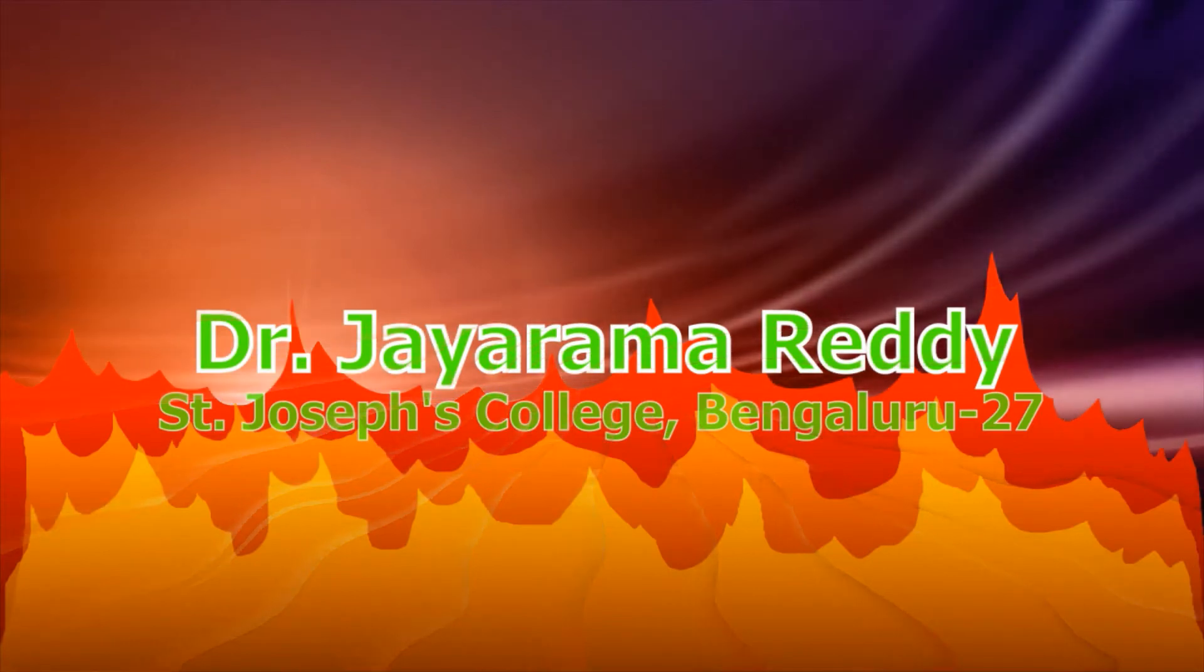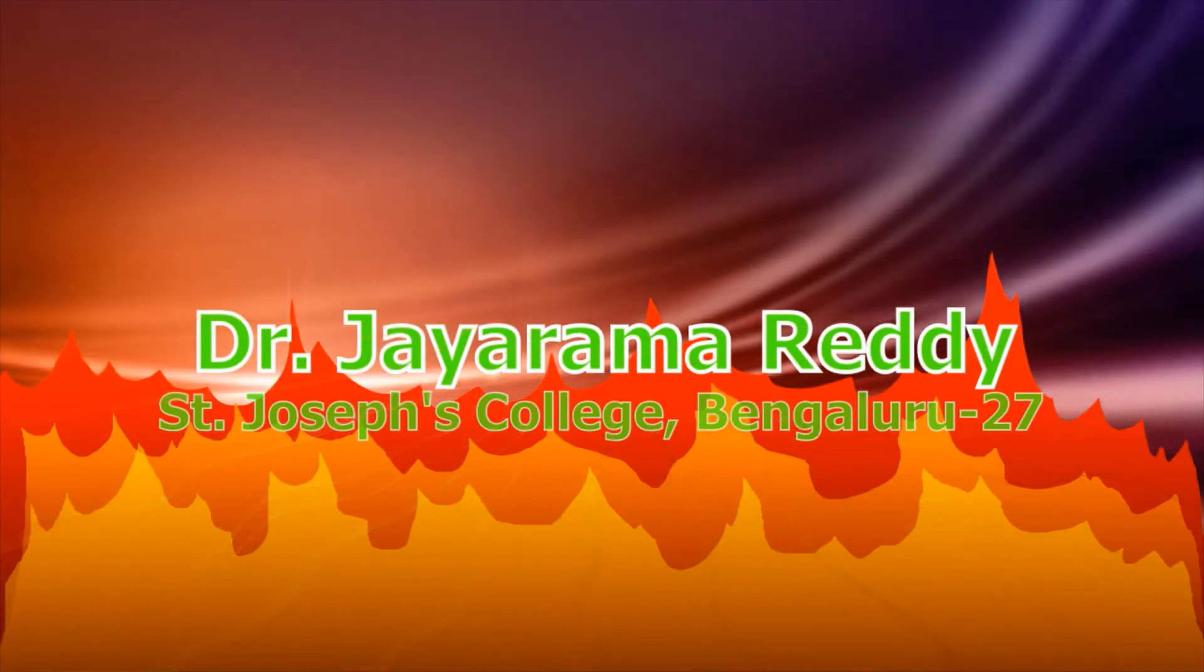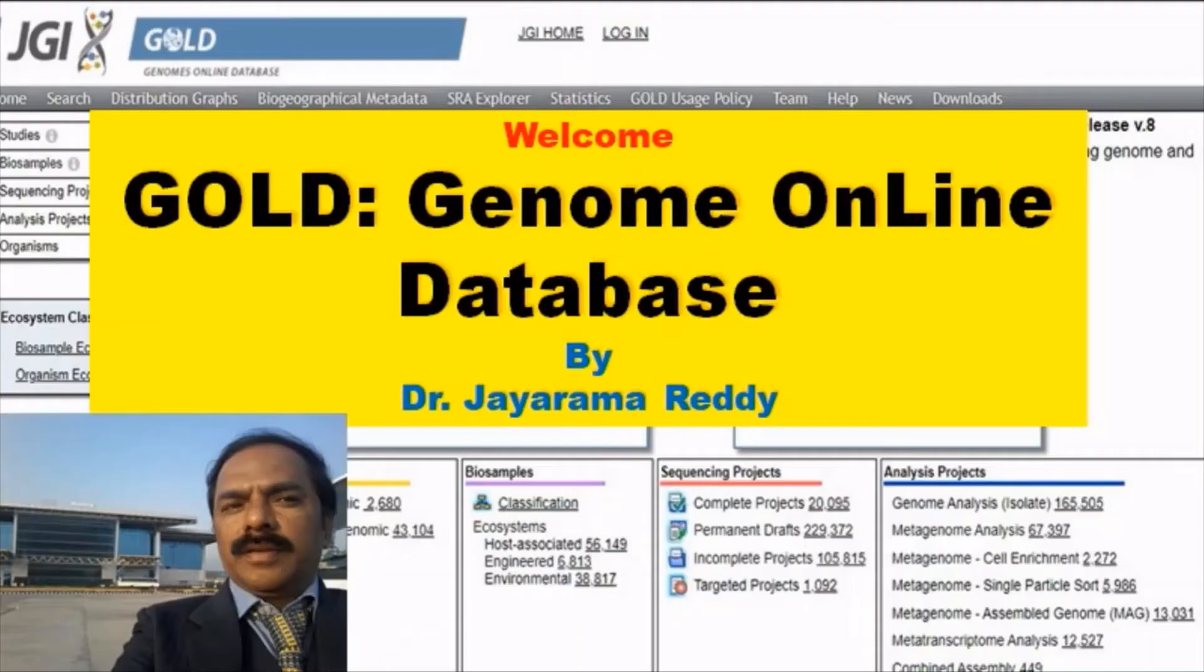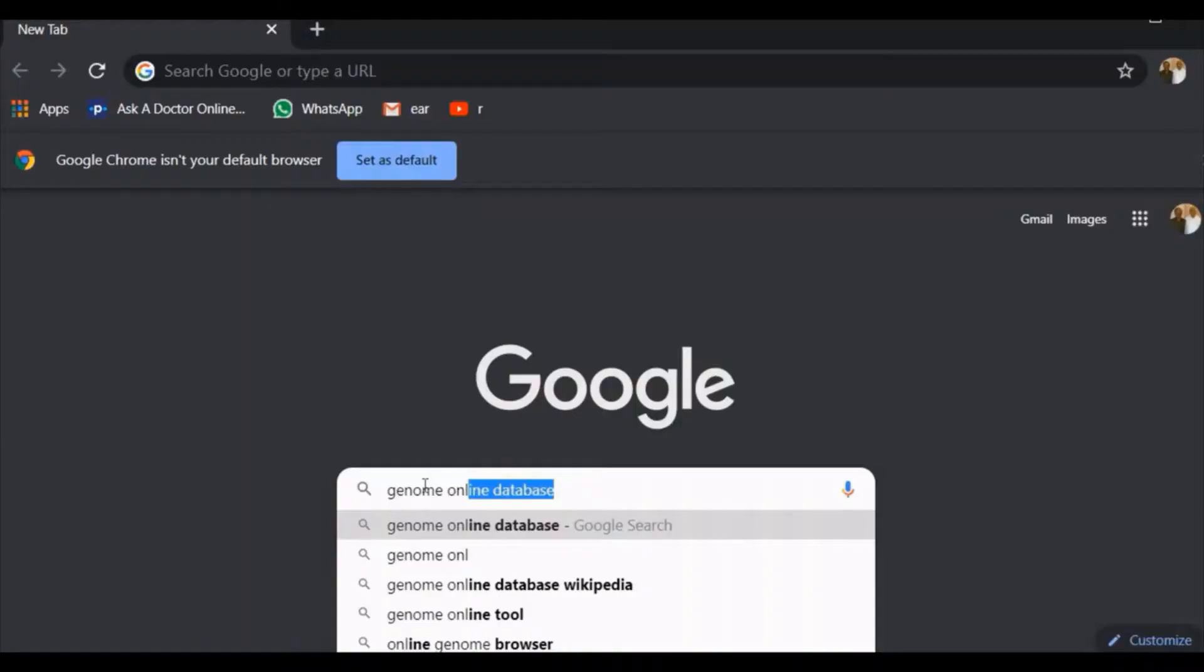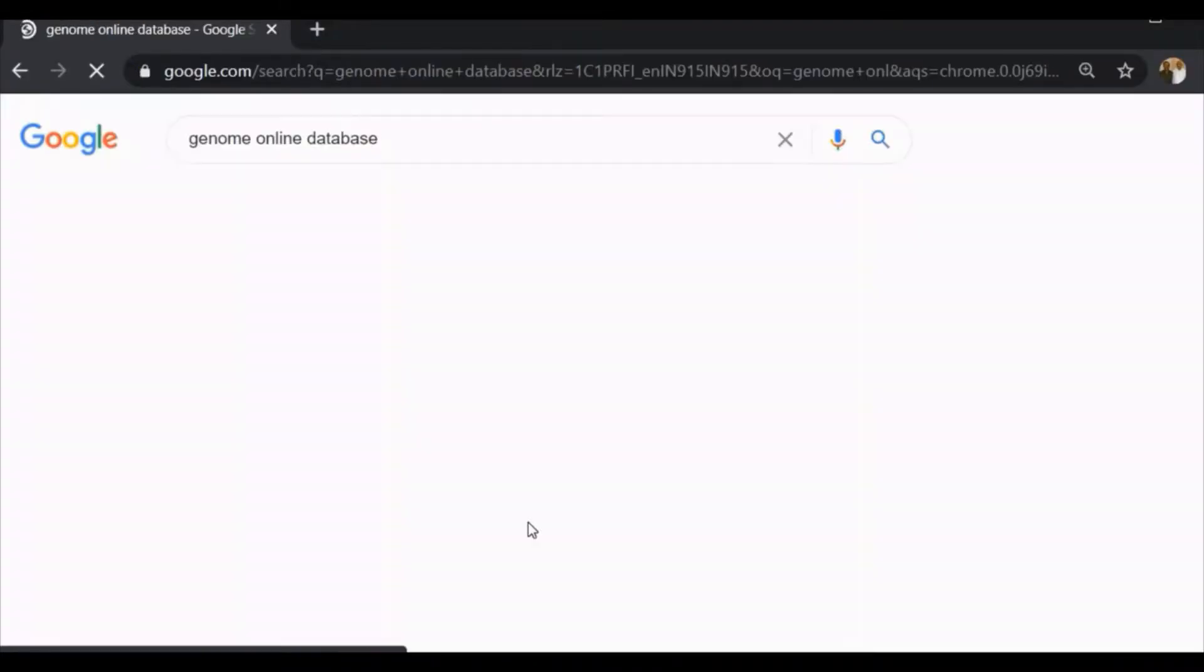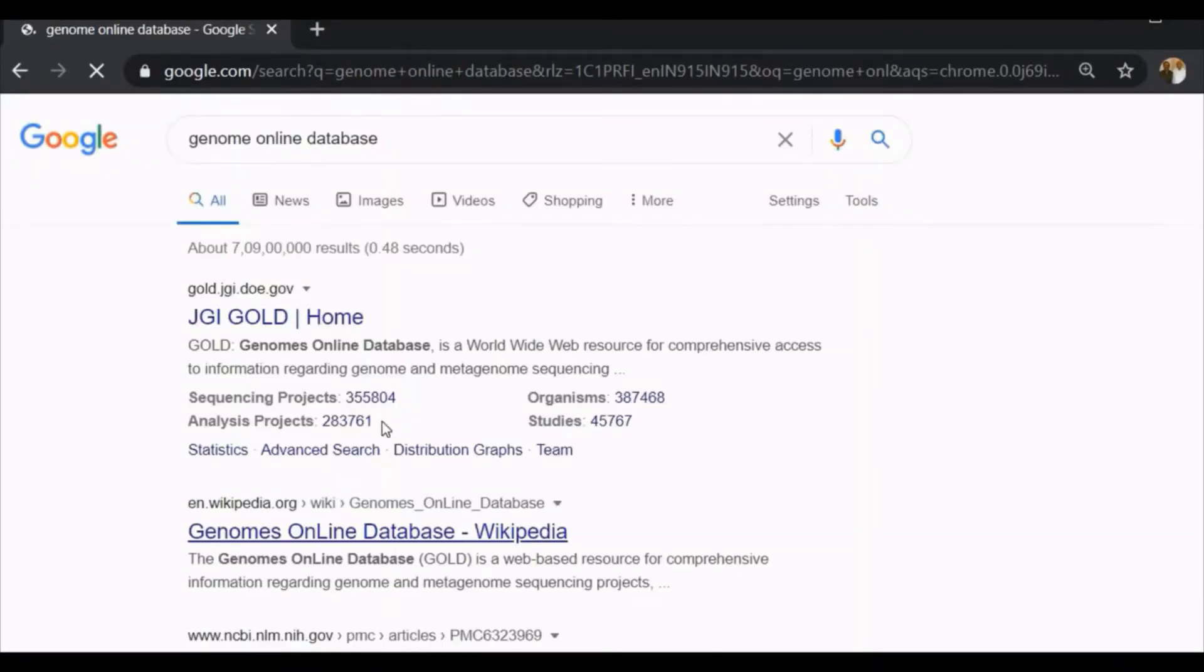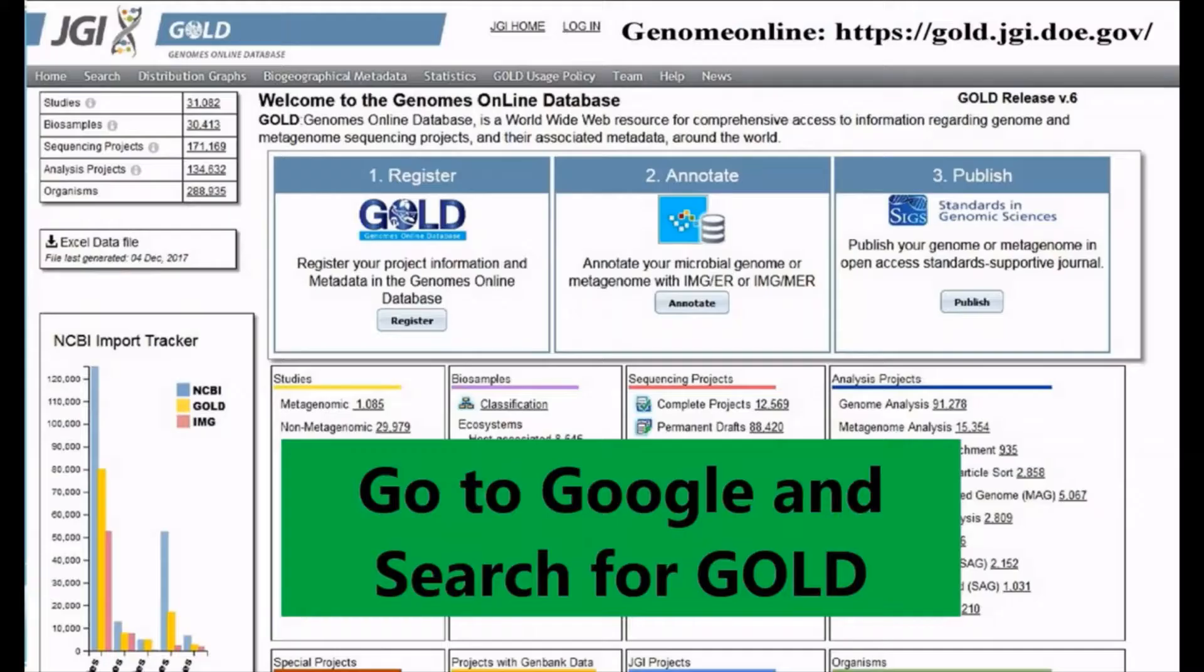Hello and welcome to my class on bioinformatics. Today we will look into another database called GOLD. GOLD is Genome OnLine Database, a database in which you get comprehensive access to information regarding genome and metagenome sequencing projects and also related metagenome data.